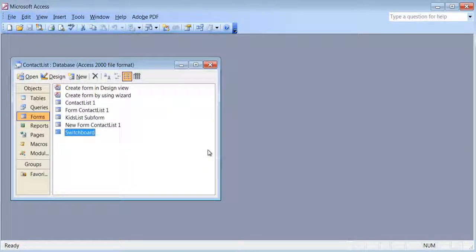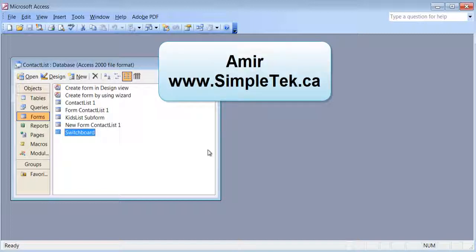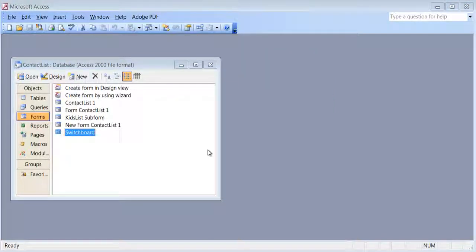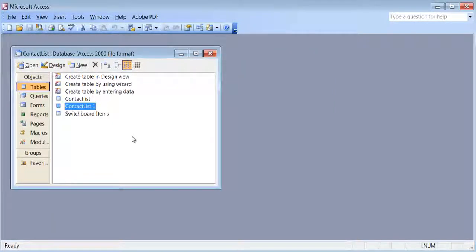I believe I've covered all the important elements you need to know in terms of Microsoft Access 2003. I also have an Office 2007 version — the buttons have been moved around but the concepts are exactly the same.